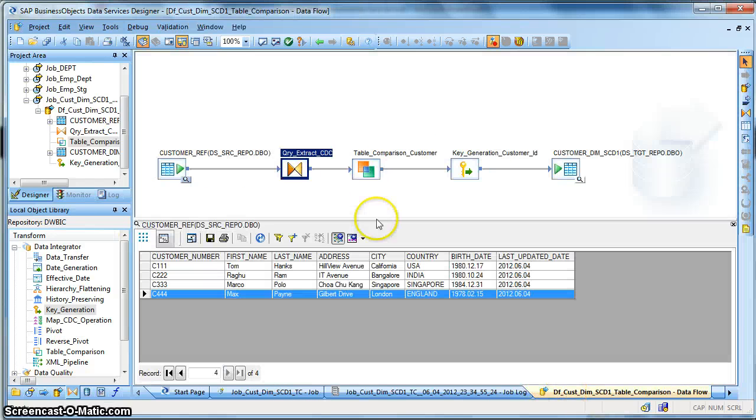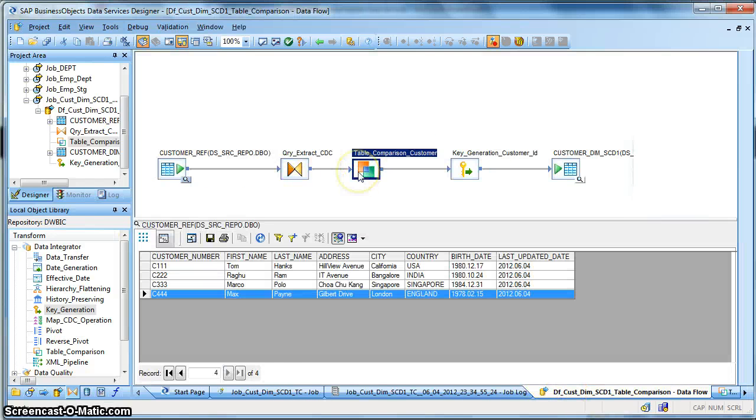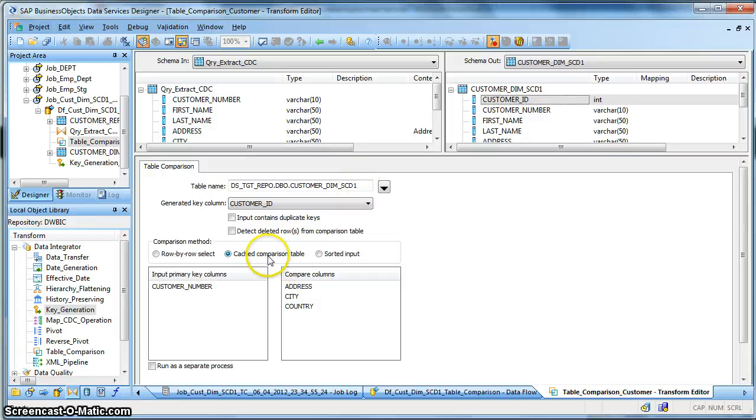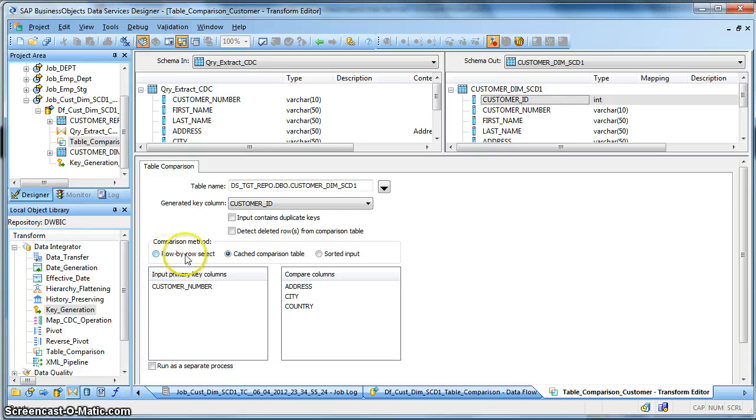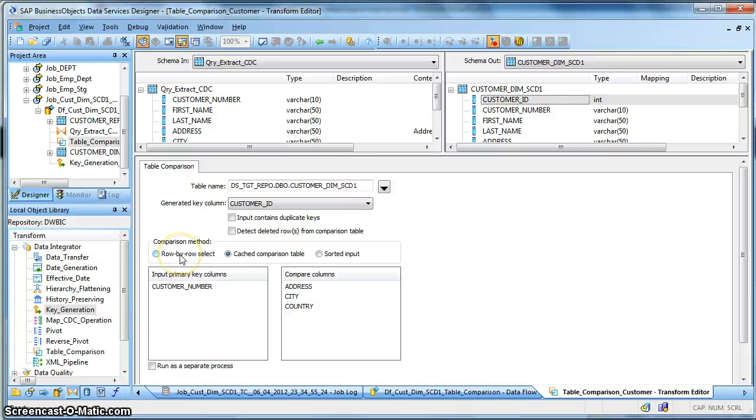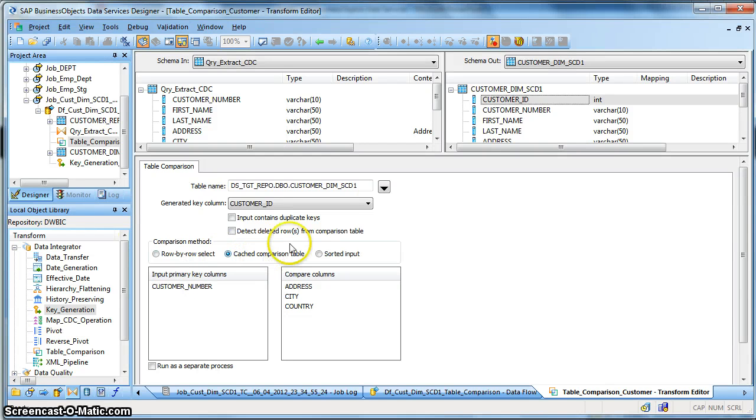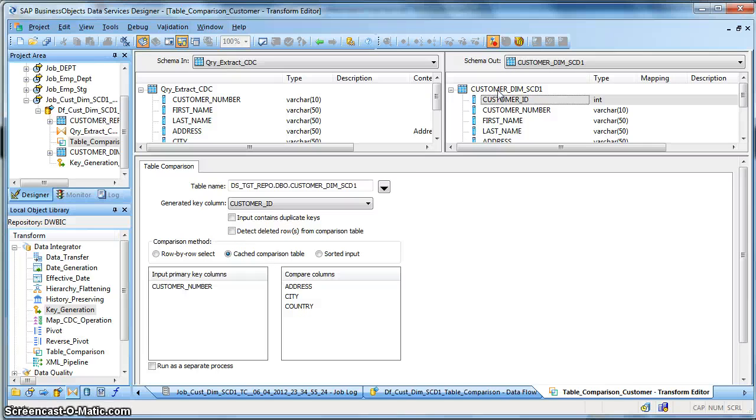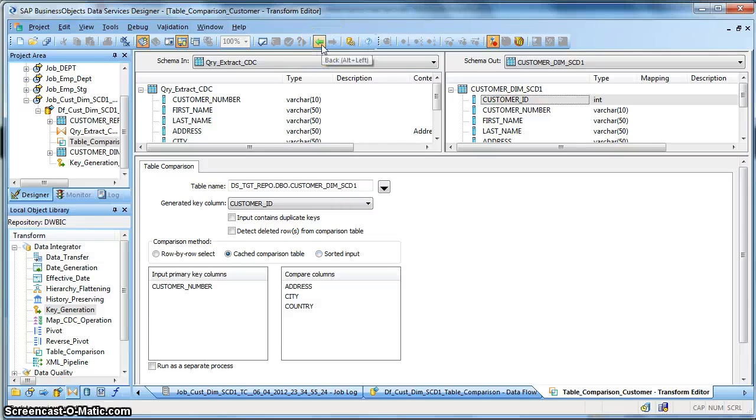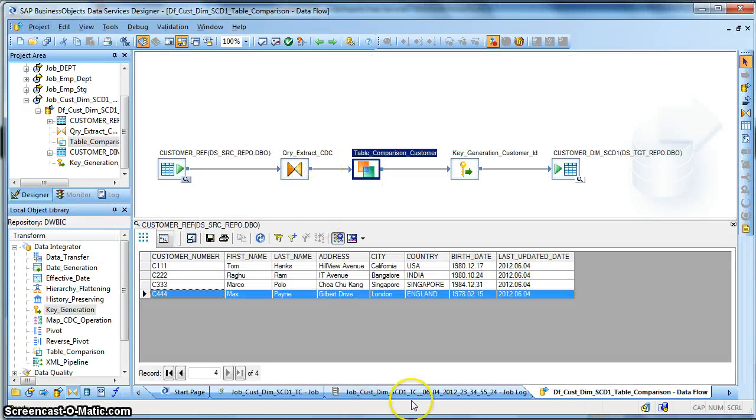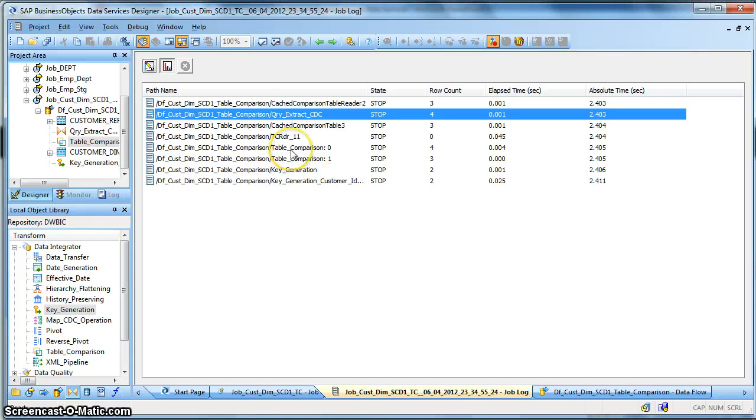Also a point to note is that in this table comparison transform there are many methods of comparison. One is a row by row select which does a database hit, means every time our incoming source record is compared against the database table, whereas in cached comparison table the entire target table is cached in memory within Data Services. And sorted input suggests that the incoming row is in a sorted state.